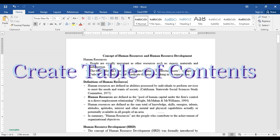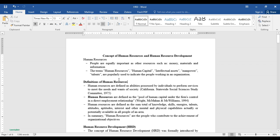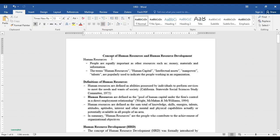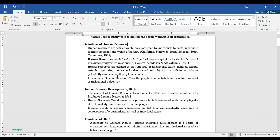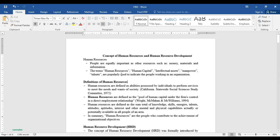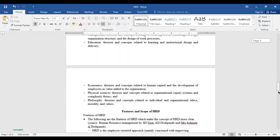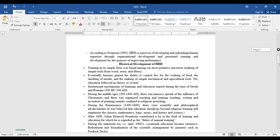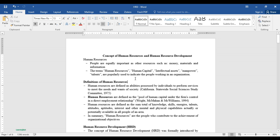Hello everyone and welcome to my channel Learning Tech. Today we'll be discussing how to create a table of contents within a few clicks. It's very easy to create a table of contents automatically instead of doing it manually. Here you can see I have a document where I want to create a table of contents. Doing it manually takes a lot of time, so there is an easier method.